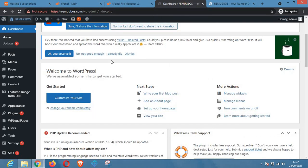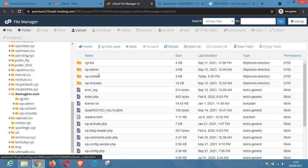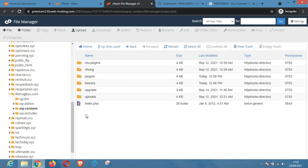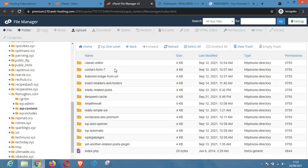After clicking on the website you want to work on, you need to hover your mouse over to the wp-content folder and then look for the folder that says plugins. This folder contains all the plugins installed on your website.